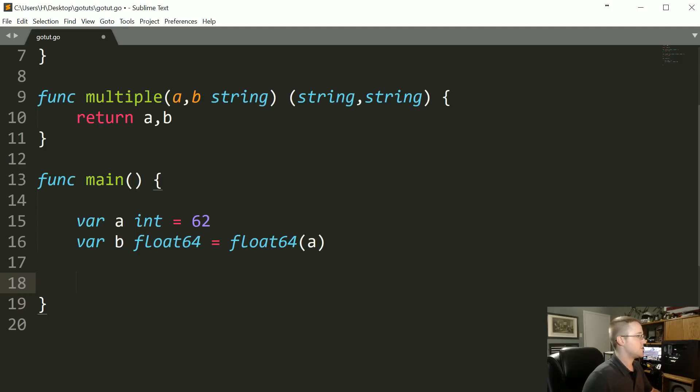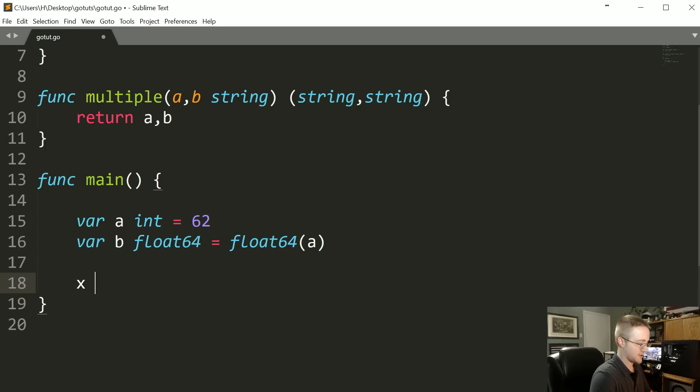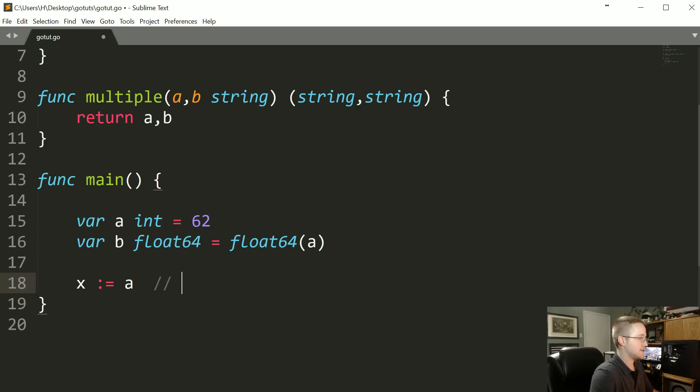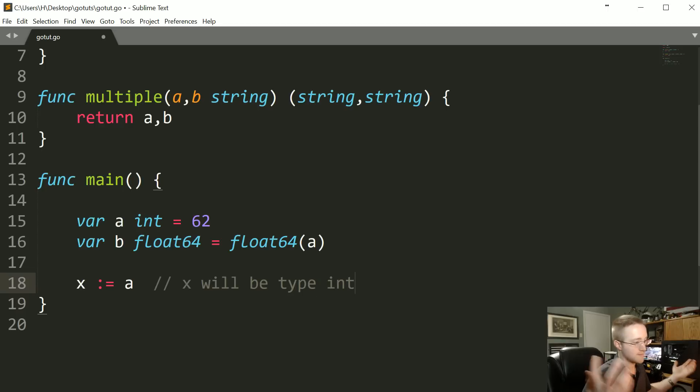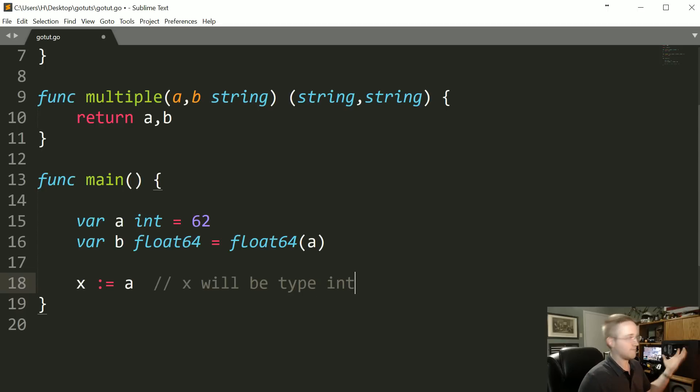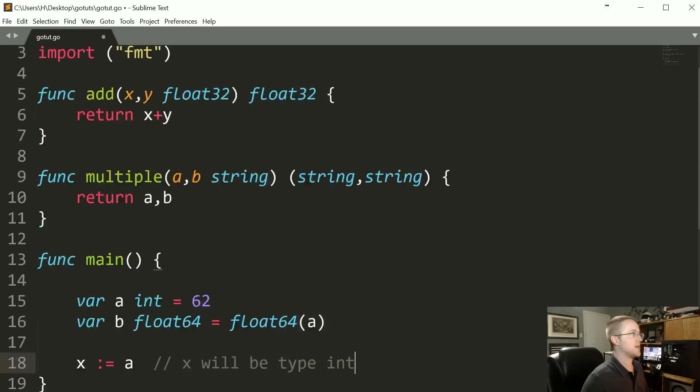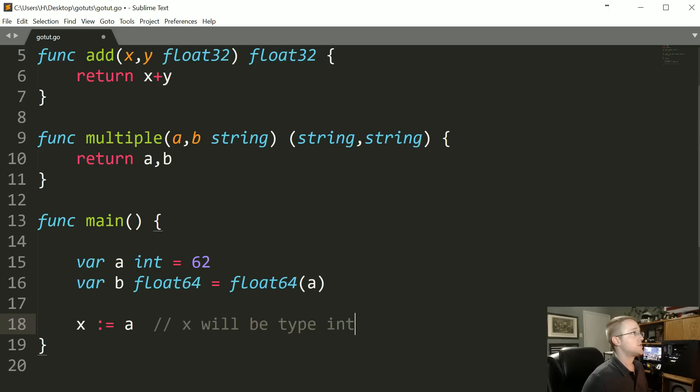Also, type inference works so you could say like we've got var a int 62, you could then say x colon equals a and x will be type int. So you can kind of just keep that in the back of your mind.